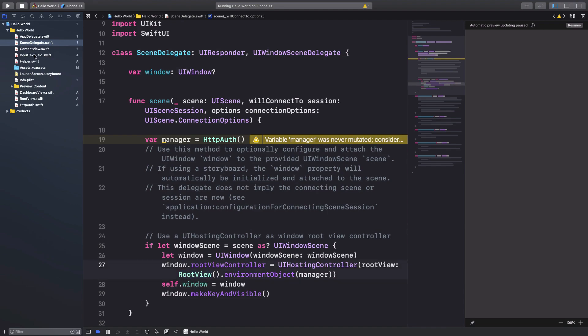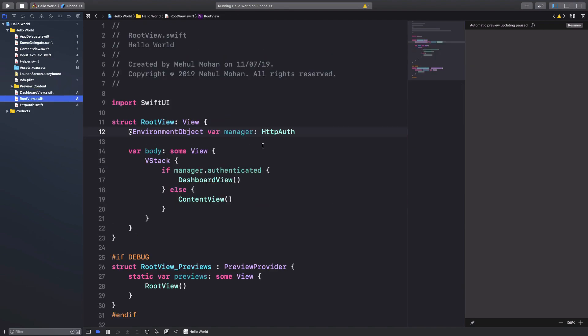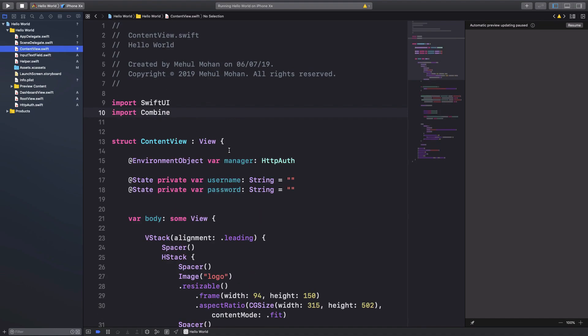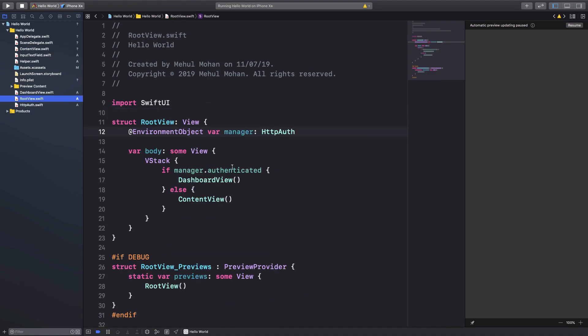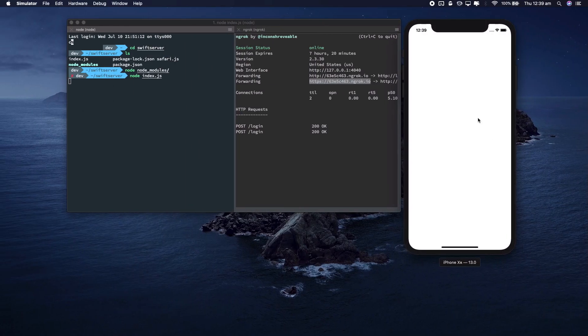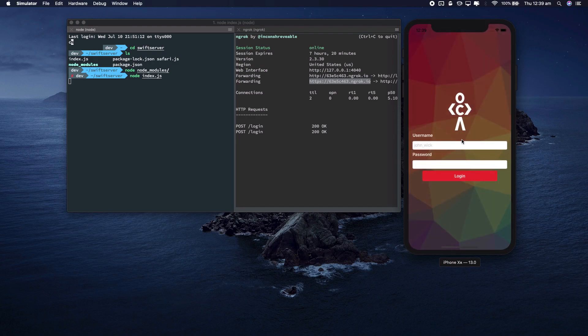So just like we saw, we can access this manager in root view and our content view. And actually I don't need this in root view anymore, or I do, yeah, because of this thing here. Okay, so let's just go ahead and build this, and what we're going to see is that it builds successfully and we can see that again it's no difference whatsoever.